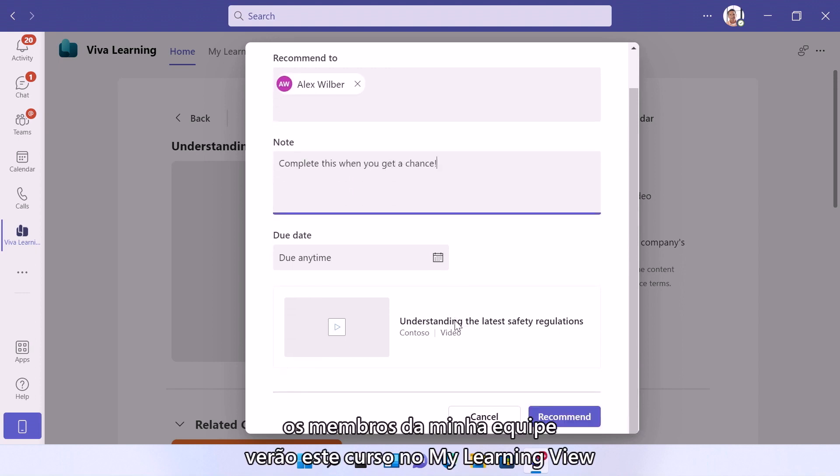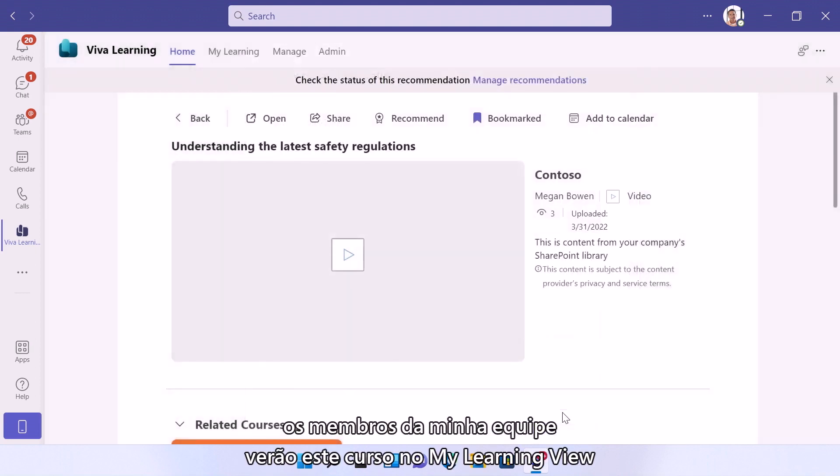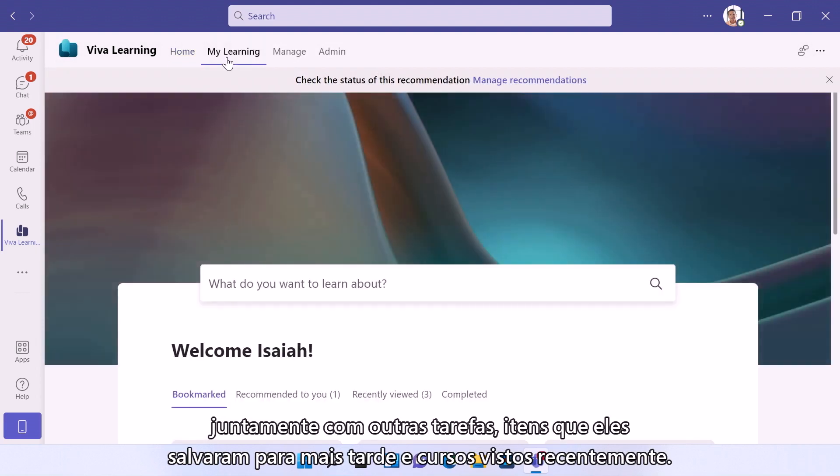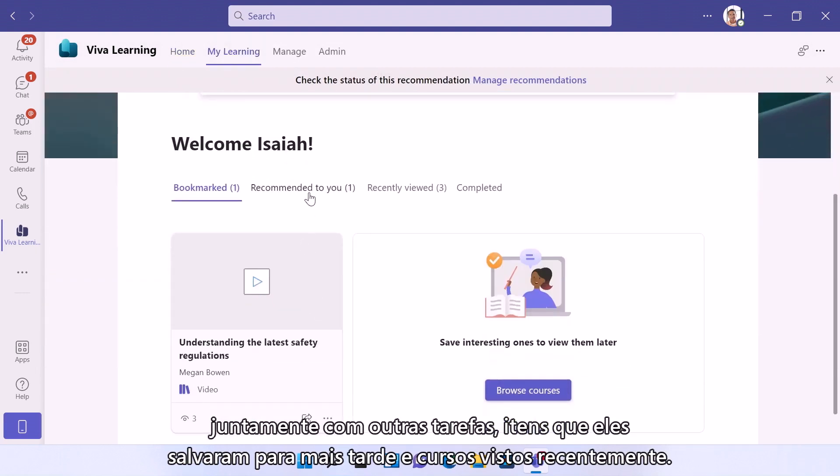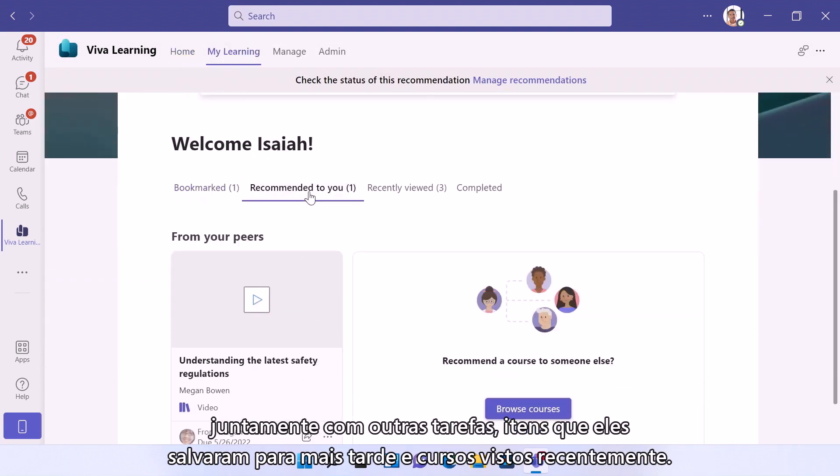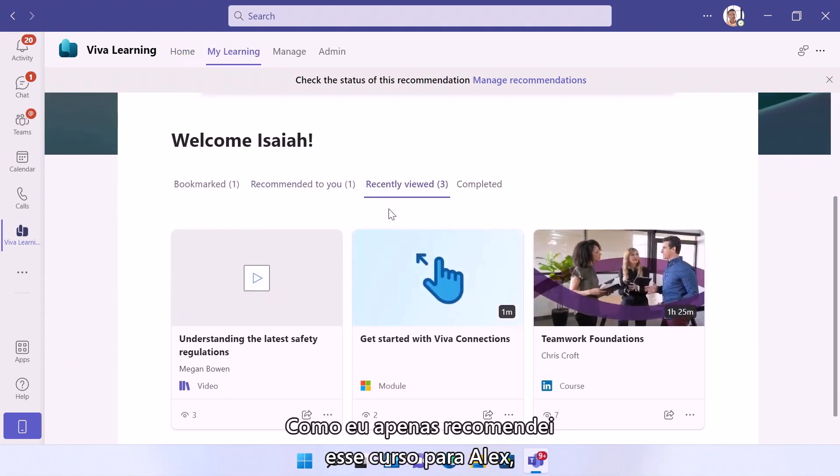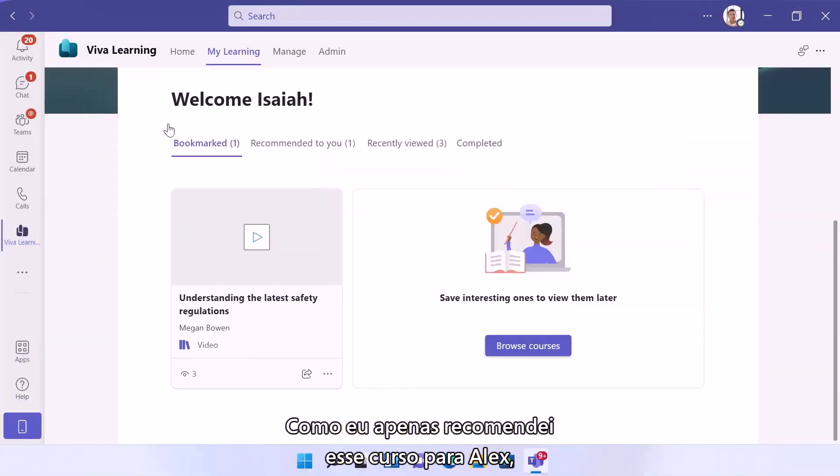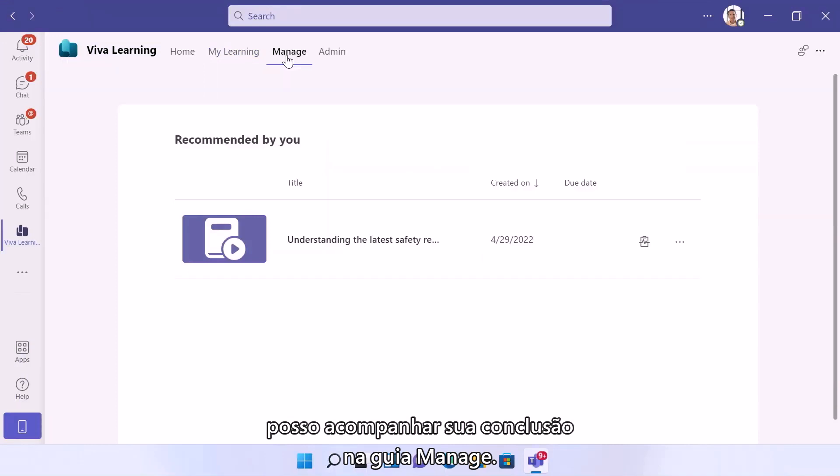And my team members will see this course show up in their My Learning view, along with any other assignments, things they've saved for later, and recently viewed courses. And since I just recommended that course to Alex, I can track his completion in the Manage tab as well.